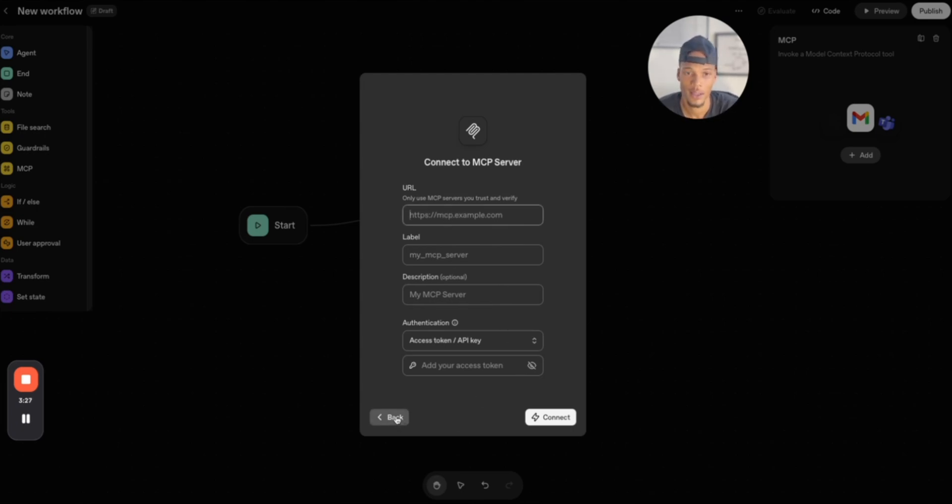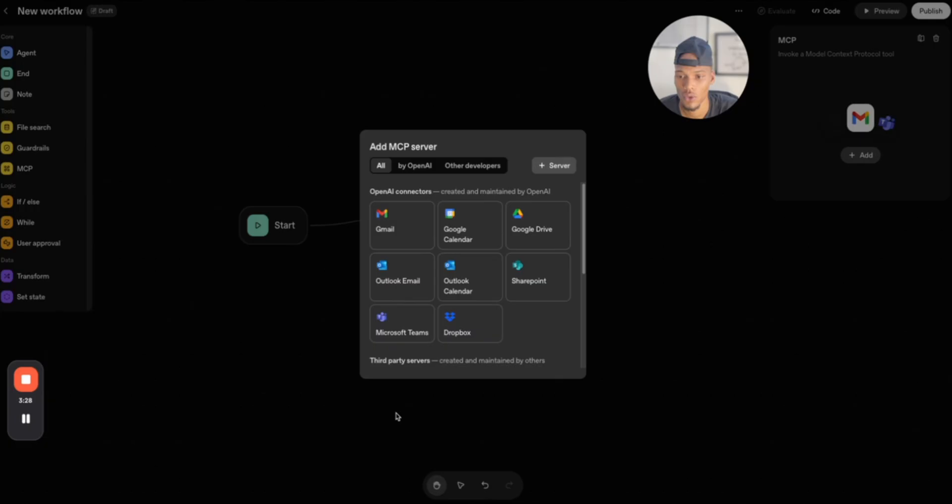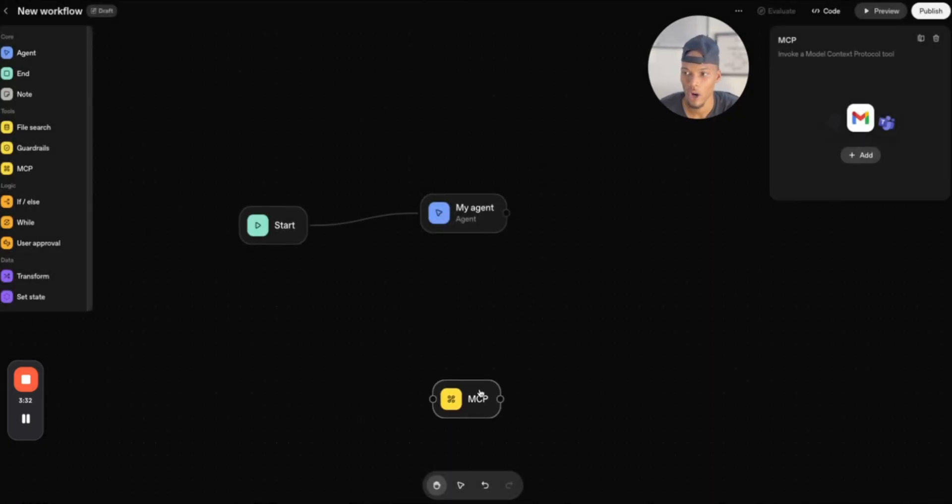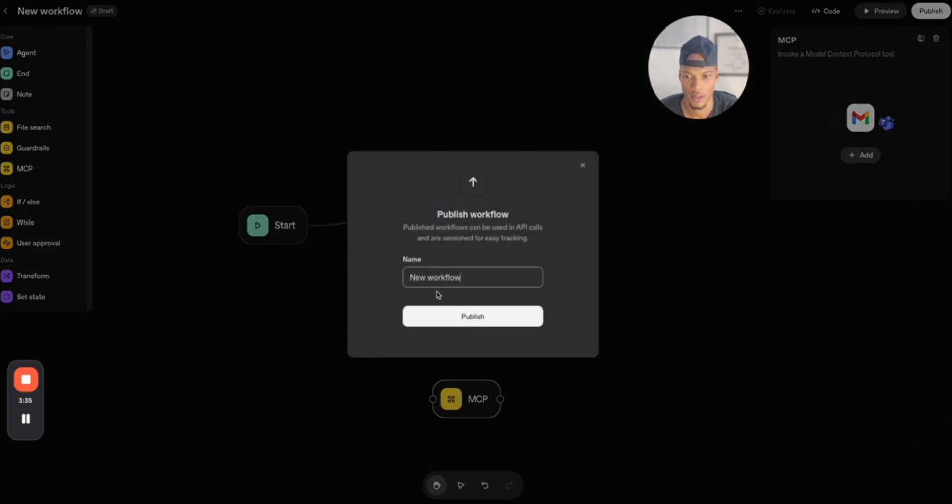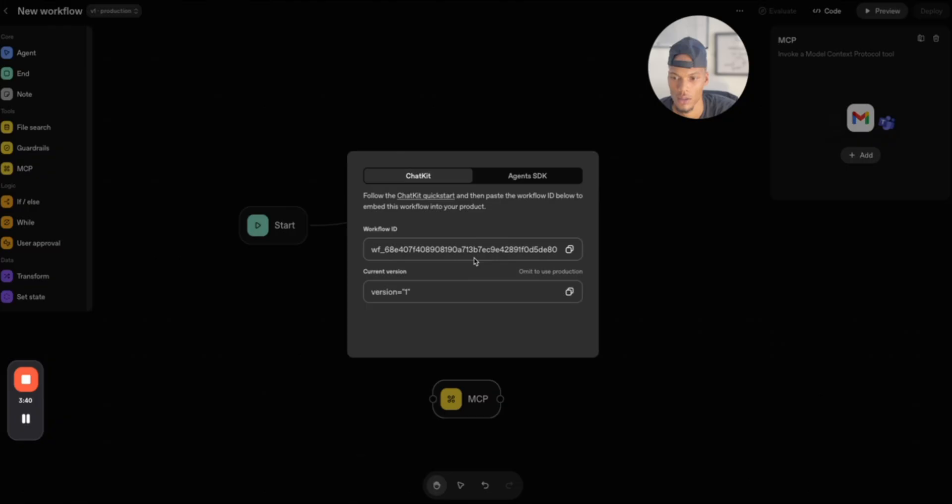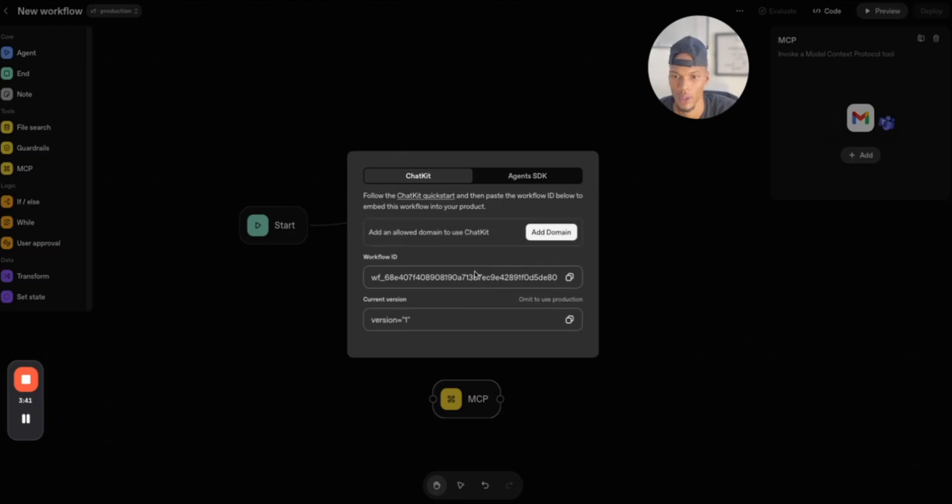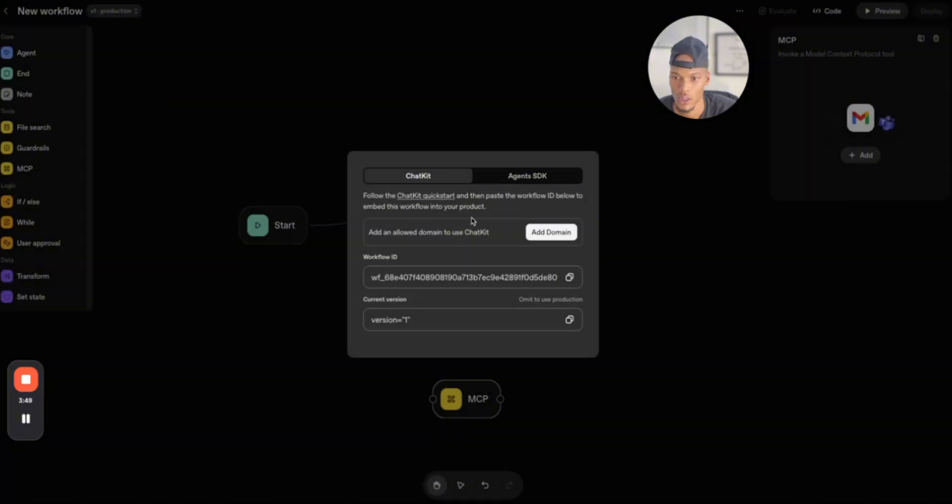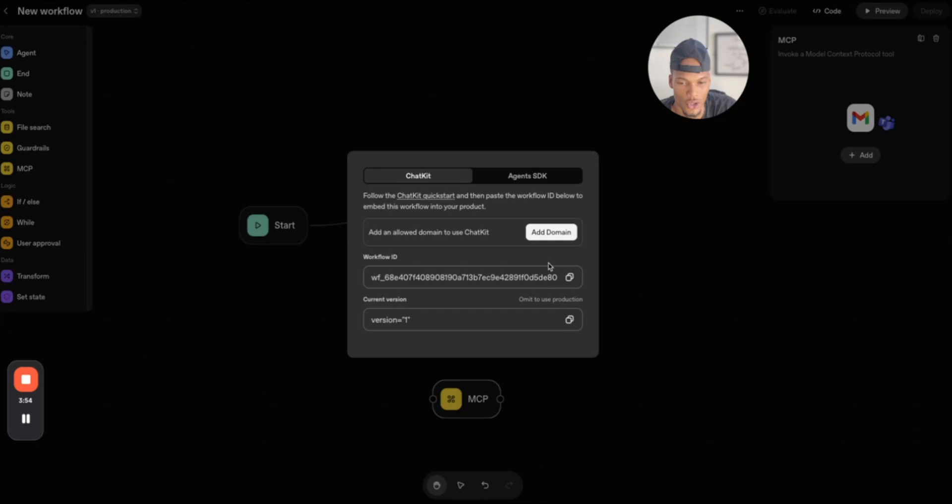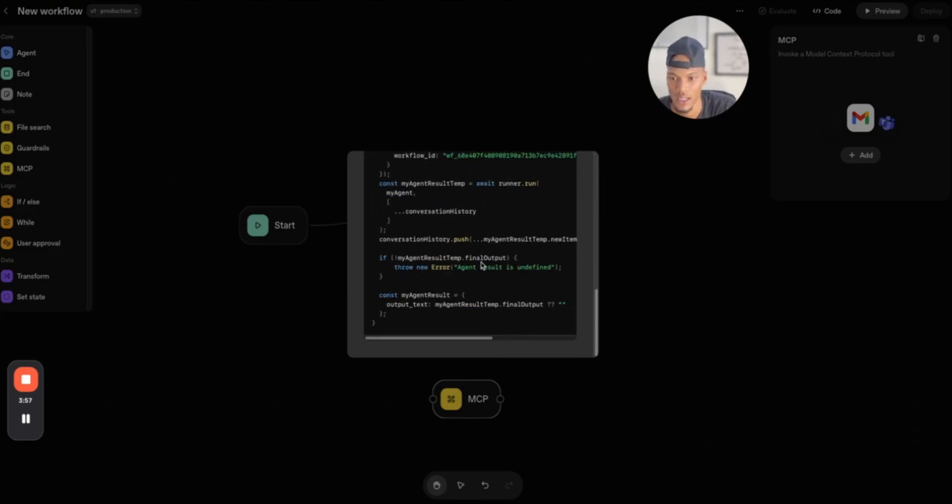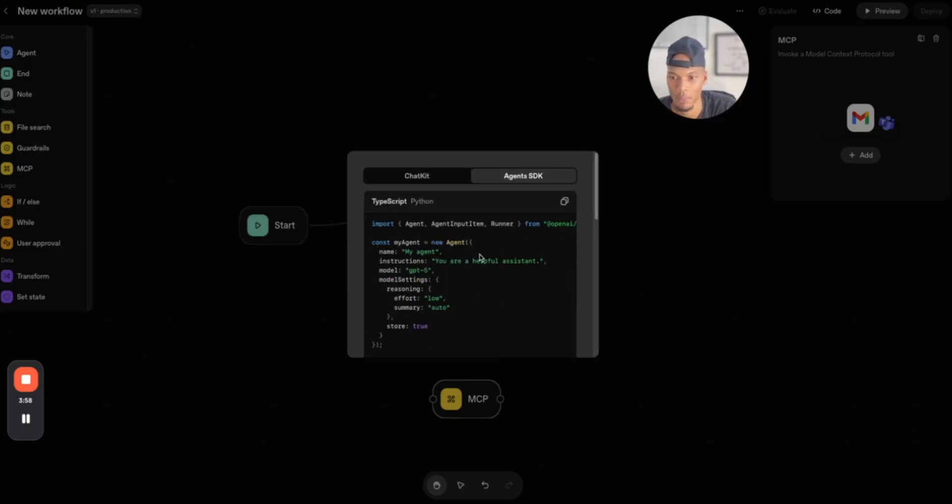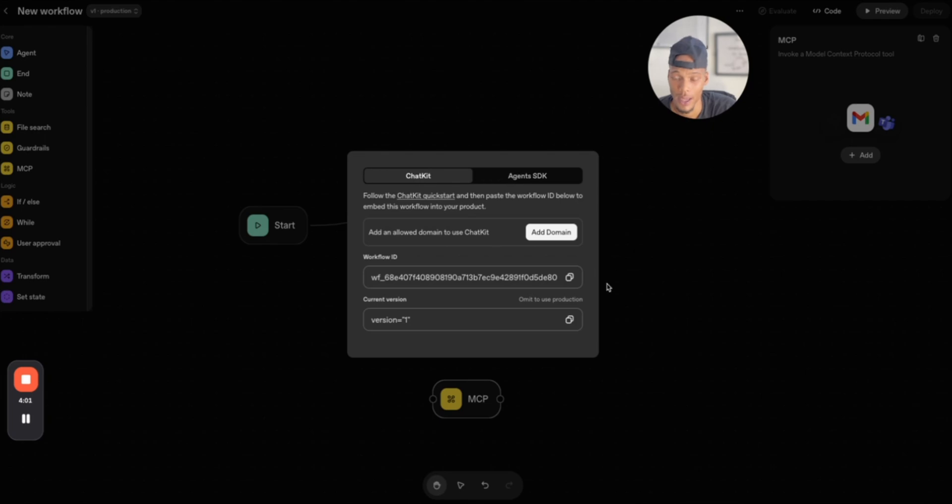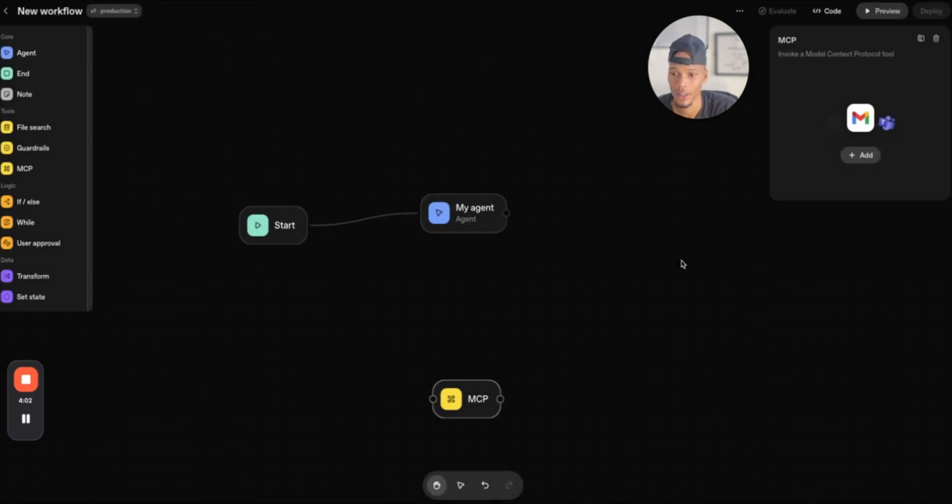So this is really huge because obviously you have your AI agents that have tools, they have guardrails, search files and different things like that. So when I press publish, I'm actually going to get a workflow ID and I can also add a domain to actually use chat kit. With this workflow ID is essentially how you would embed that with this agent SDK into your application. So that's it really.